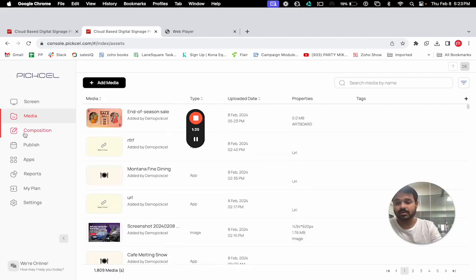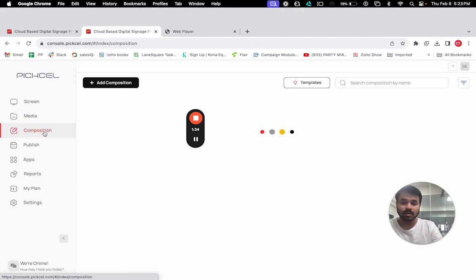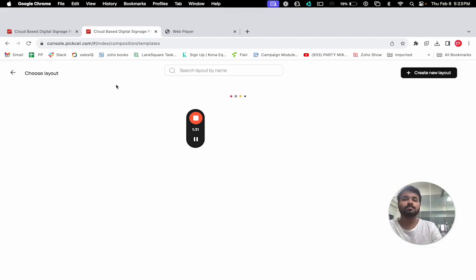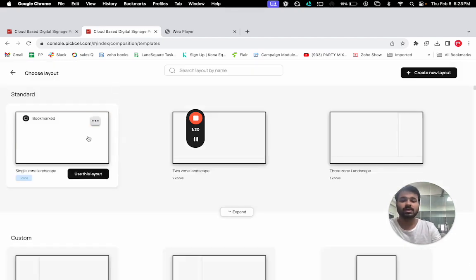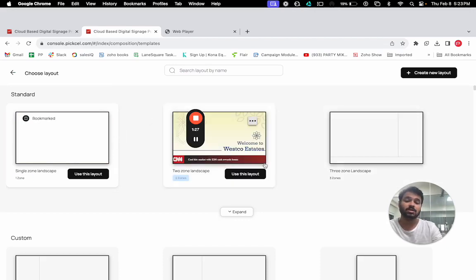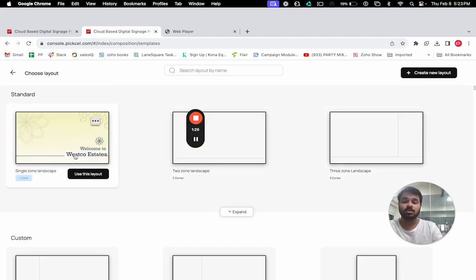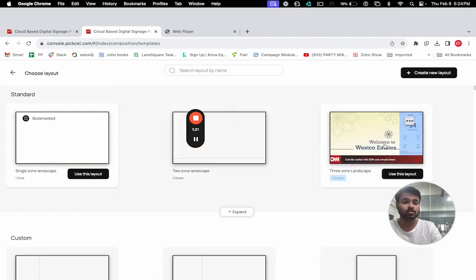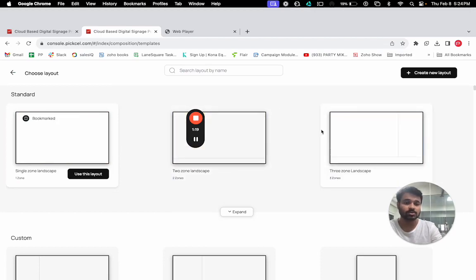The next step is the composition, where you have to add the composition and you can choose the layouts. If you want to run the content in full screen, you can go with full screen. If you want to split the screen into multiple zones, you can go with these layouts, and you can also design your own layout as well.